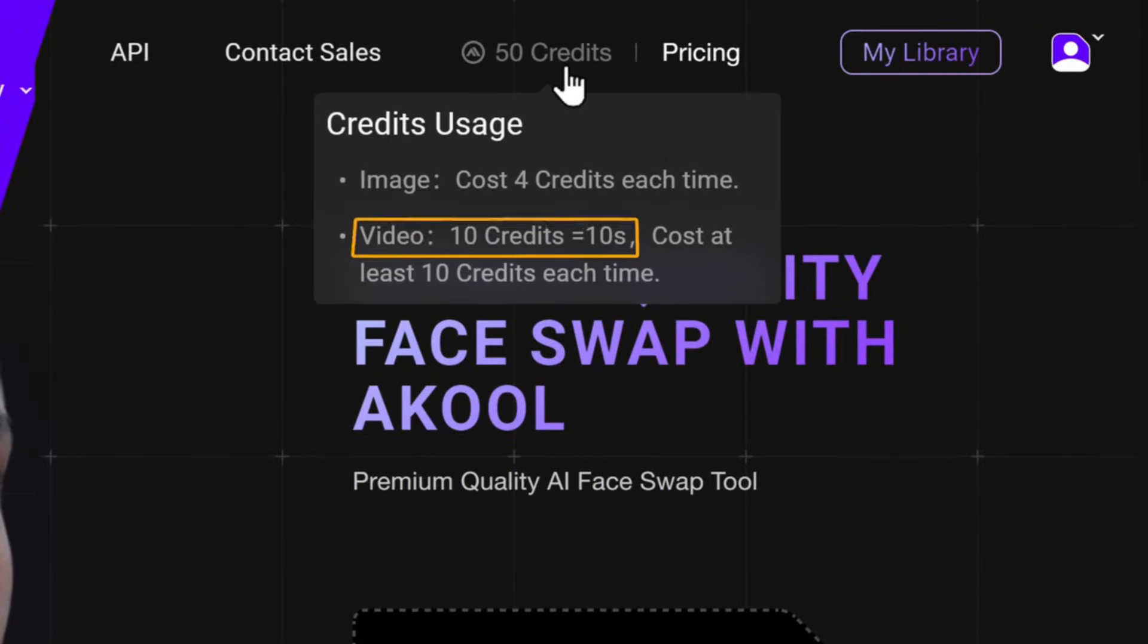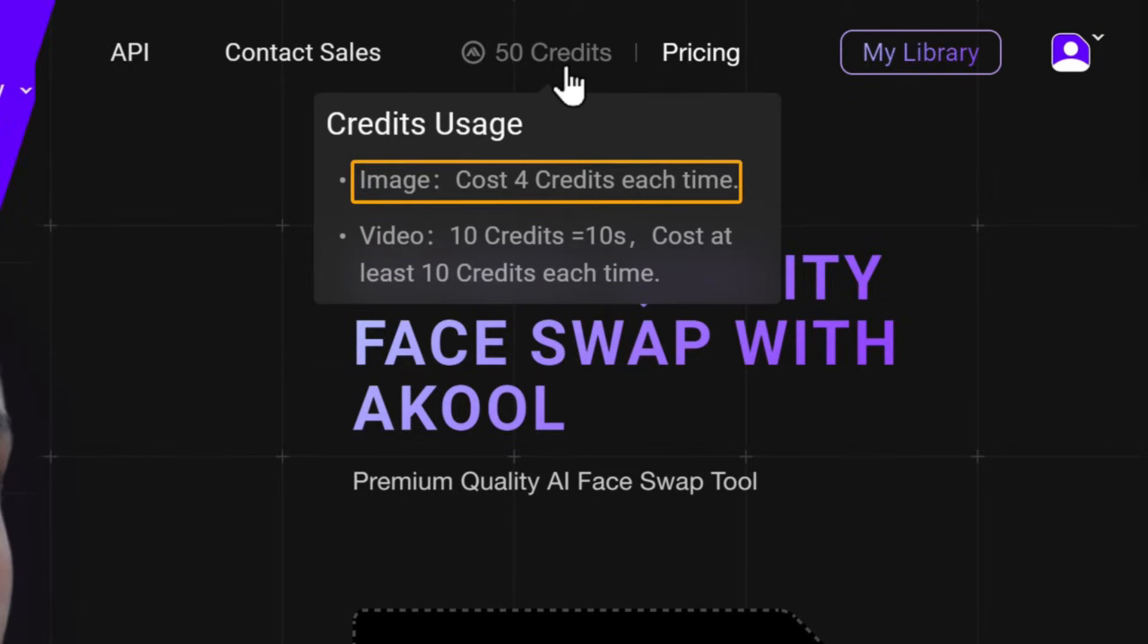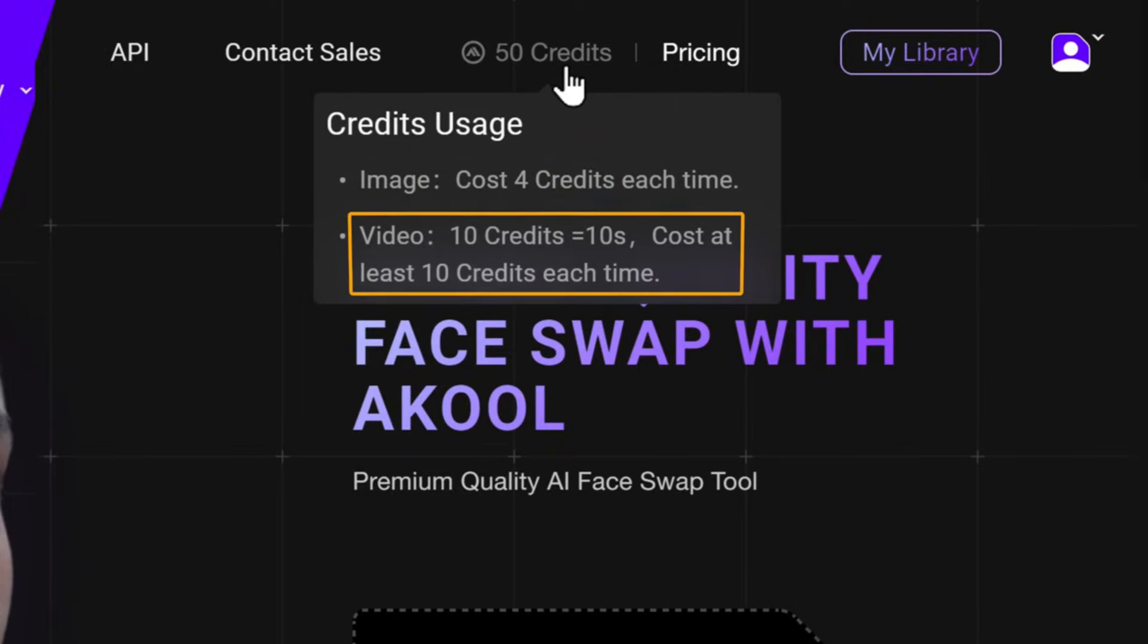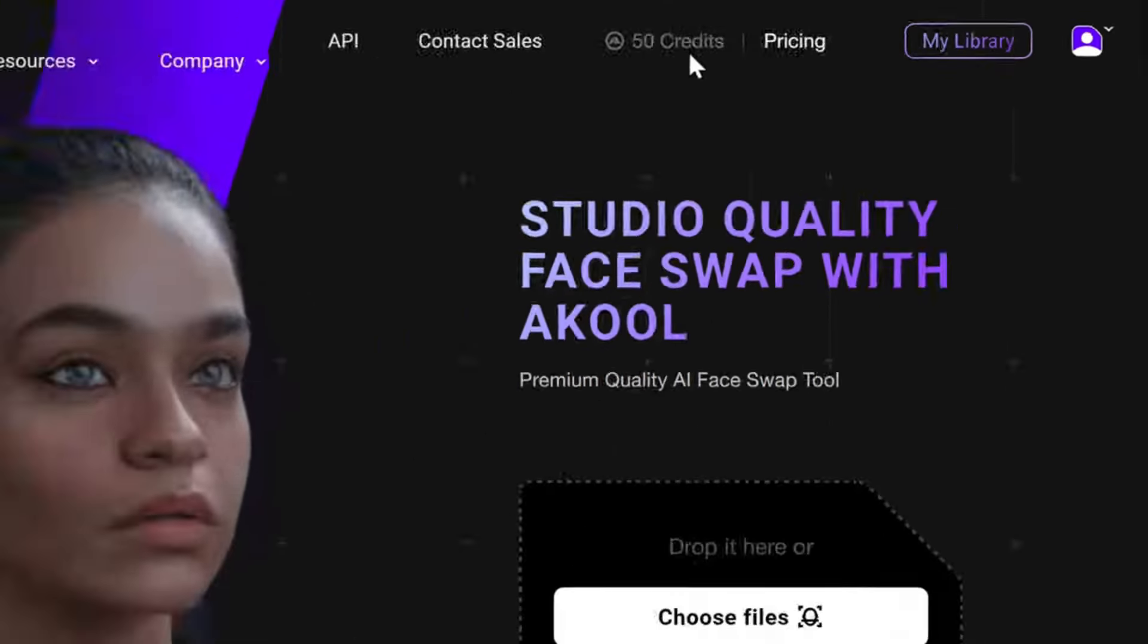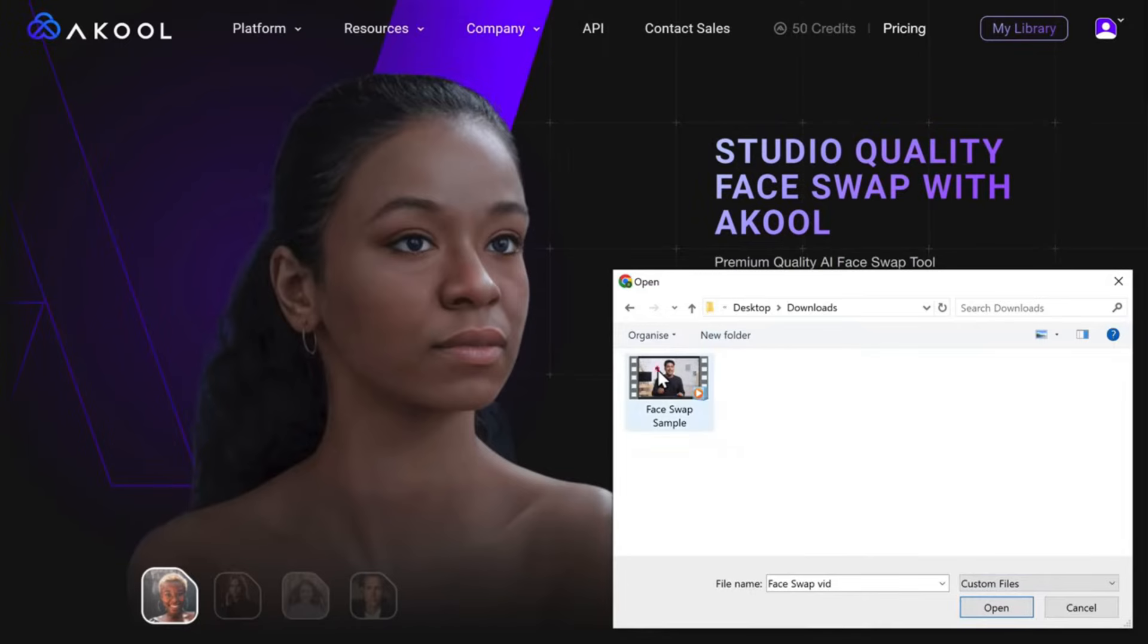You would need 10 credits to do a face swap for up to 10-second videos. And if you look here, you can see that it costs 4 credits per image and 10 credits for each 10-second video. So to start, just click Choose File and import the video in which you want to swap the face.